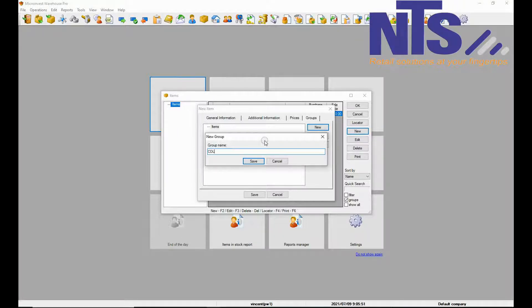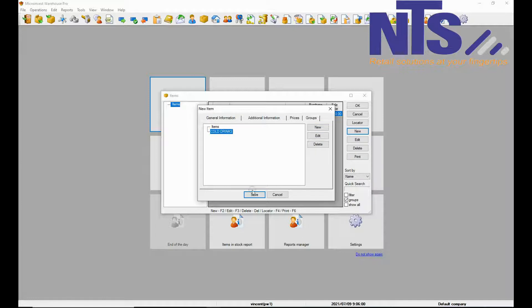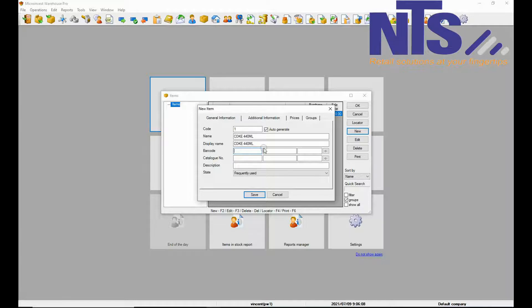When you are done press save. Then we are going to go back to add a barcode for the item. So you are going to go to the channel tab and click on the first left block of the barcode and scan the barcode that is on the item.